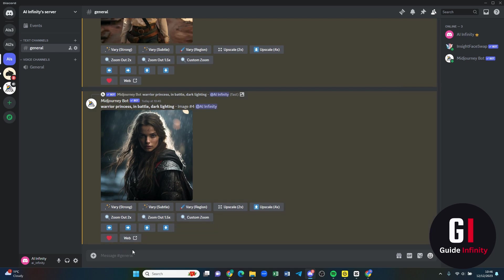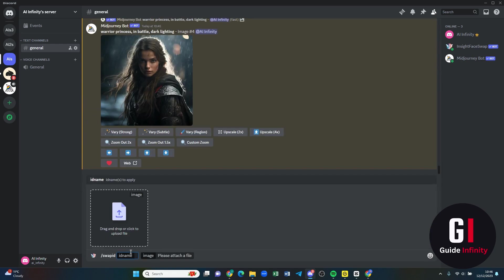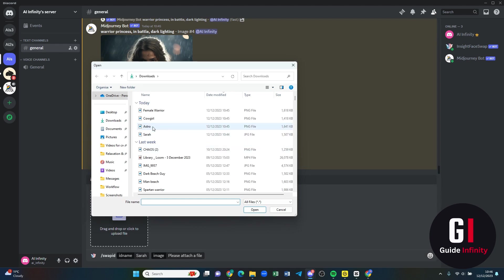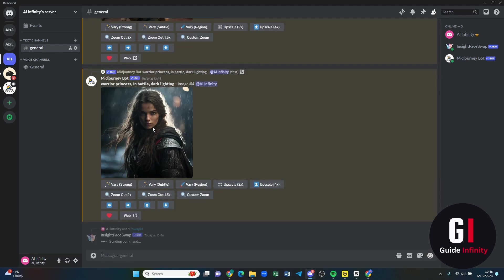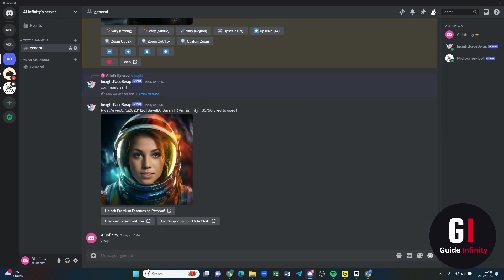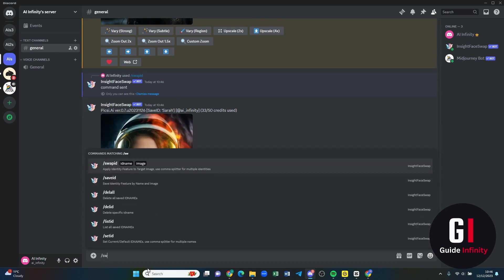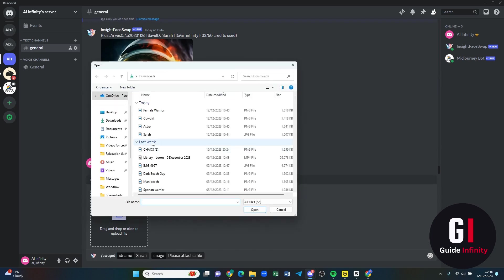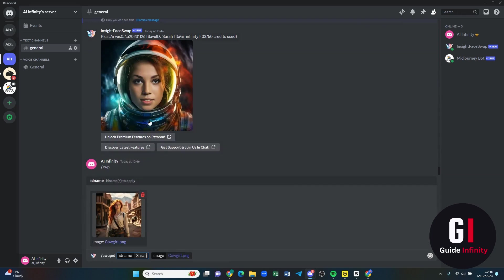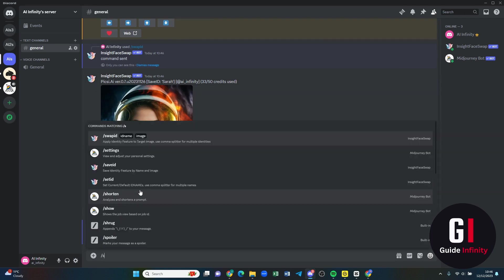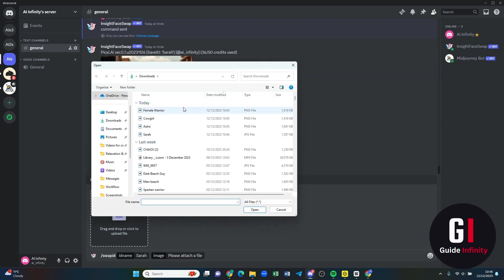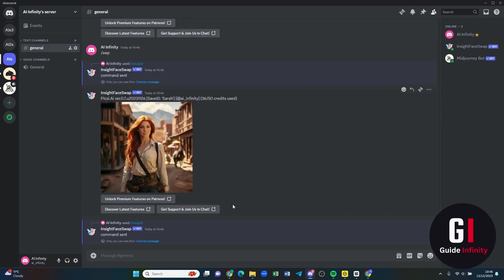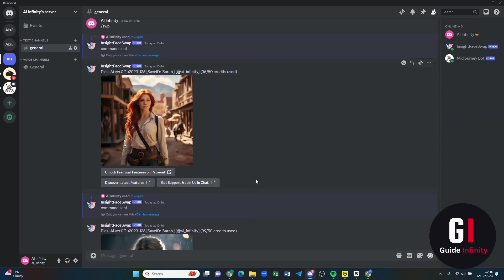We are now ready to go and try the face swap. Let's do forward slash swap ID. We're going to put Sarah's name in the bottom and then we need to upload a picture that we want to do. Let's do that astro and then let's go swap. Let's do another one swap. Let's go for Sarah again and then let's do the cowgirl and then we want to do forward slash swap ID and then we're going to do Sarah and then we're going to do female warrior. Let's see what Midjourney has done for us.